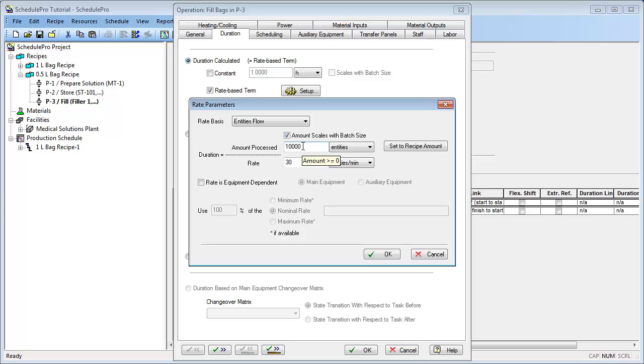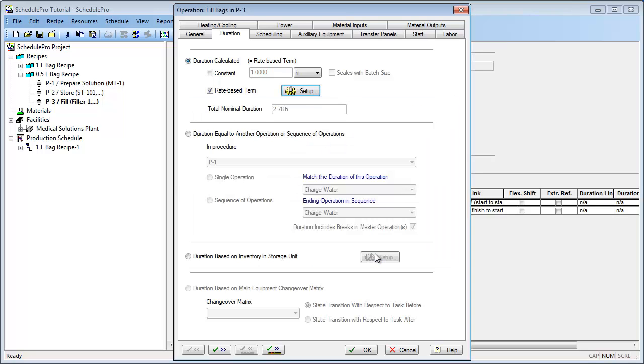Furthermore, let's assume that the flow rate of solution into the filler stays the same in our new recipe as it was in the 1L bag recipe. By keeping the same processing rate of 30 liters per minute, we can therefore produce 60 entities per minute of 1.5L bags. As a result, we need to change the flow rate here to 60 entities per minute. Let's click OK to exit this dialog. Note that the calculated duration for this operation has now been decreased by 50%. Let's click OK again to save our changes.